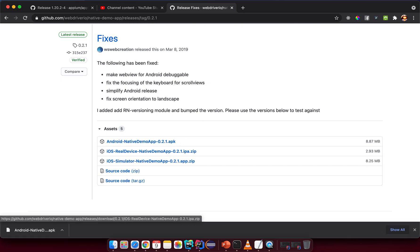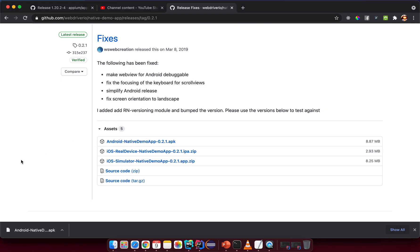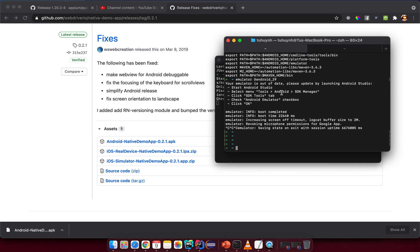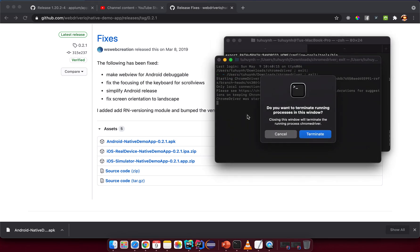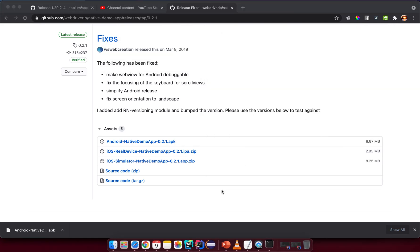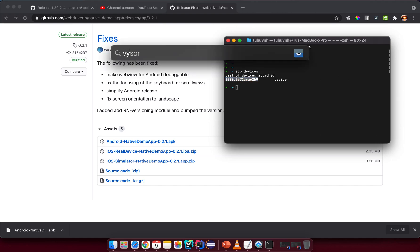The APK is now in the downloads folder successfully. Now go back to the terminal — let me close this first — and open the terminal.